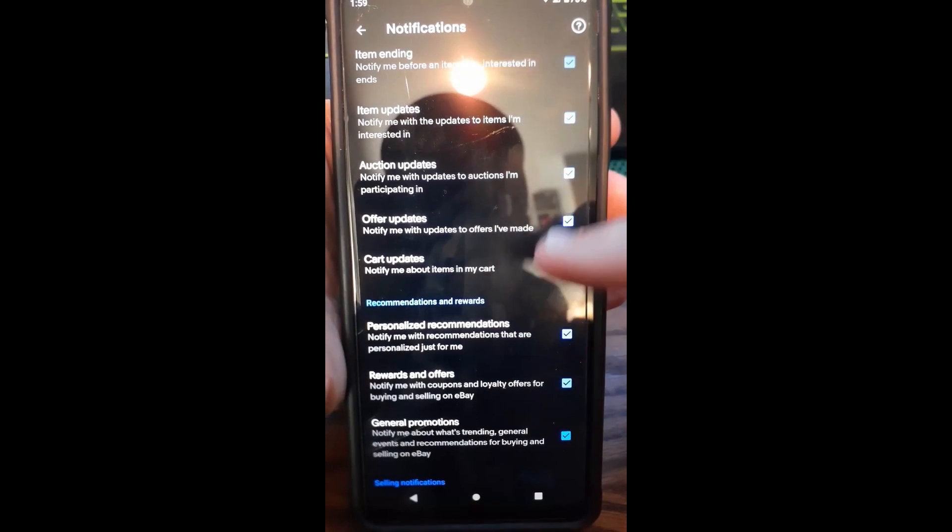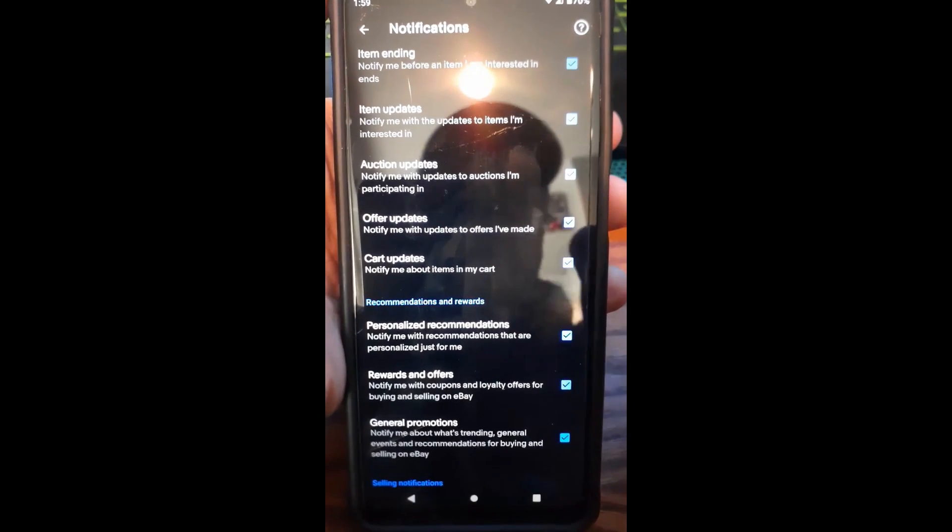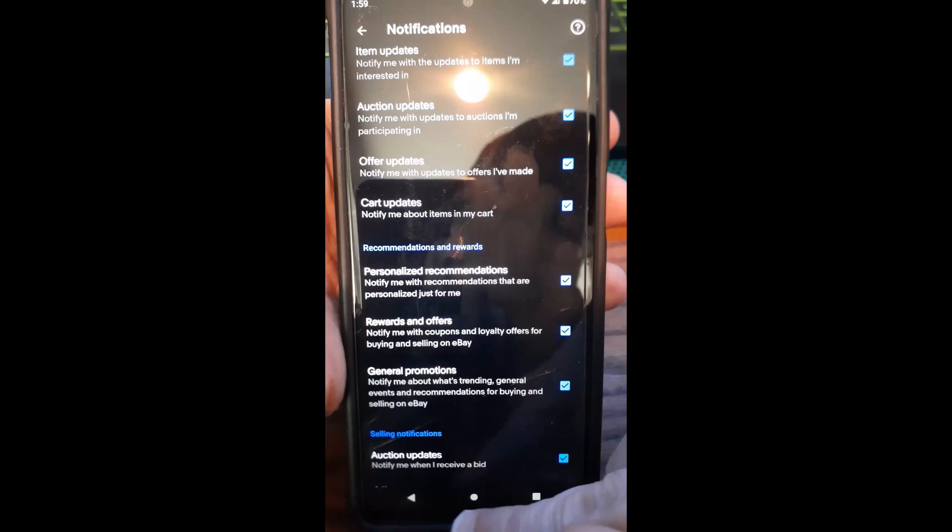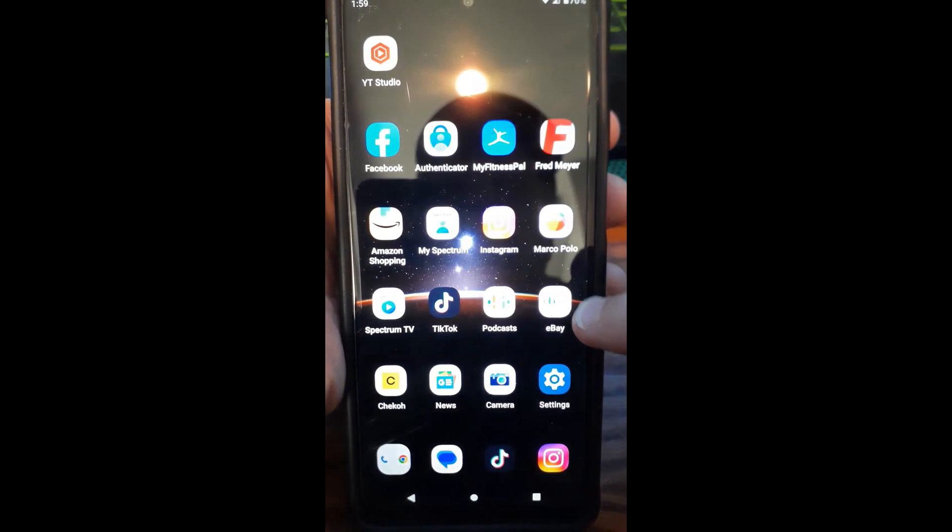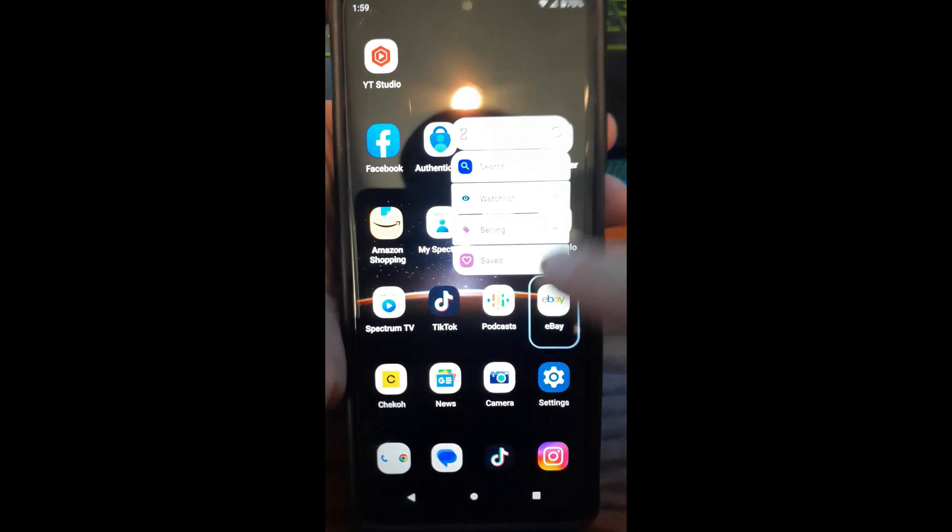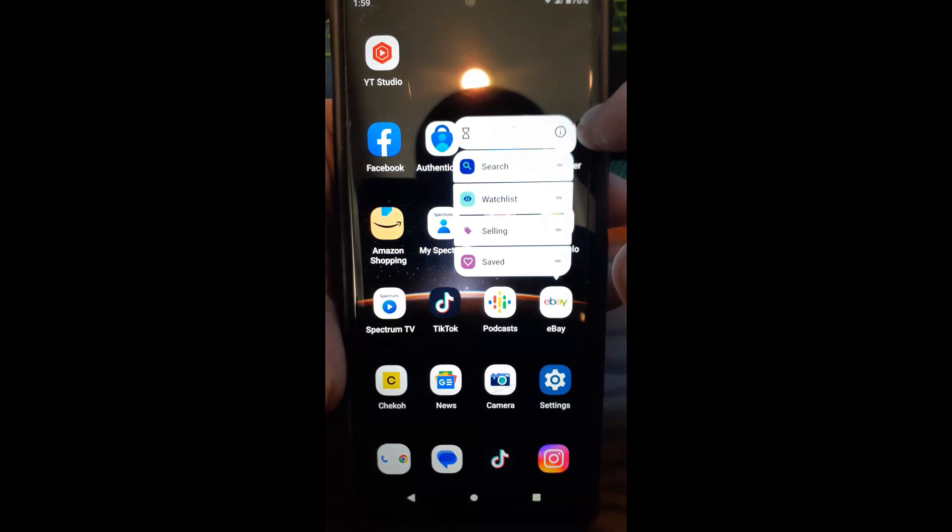But let me show you a trick. So that's how you do it on the actual app, let me show you a trick off the app. We're going to get out of the app and then right here you're going to hold your finger down on your app. It's going to pop up right here, you're going to hit the little i right here.